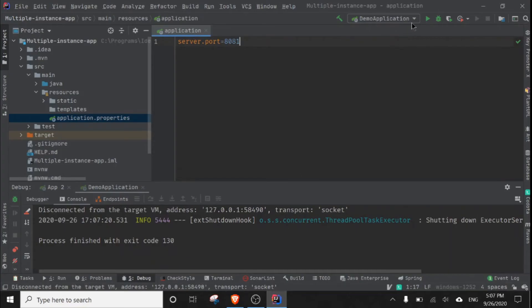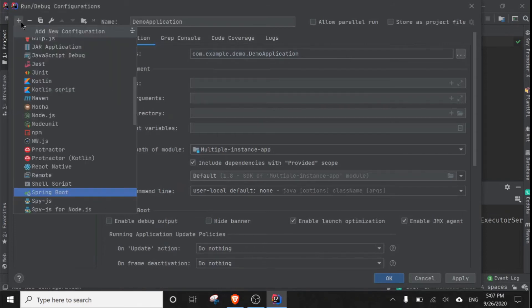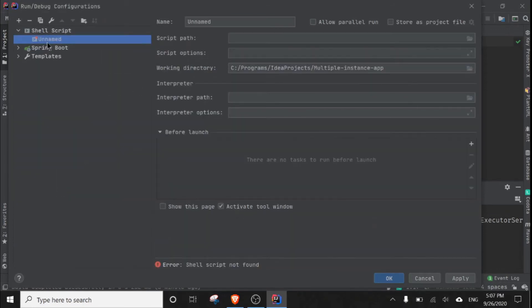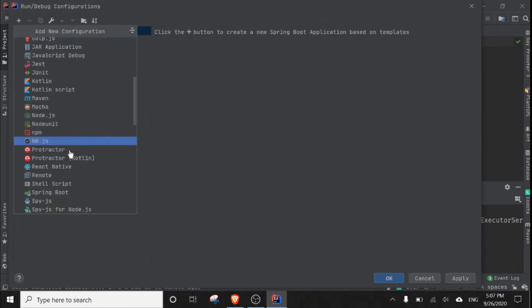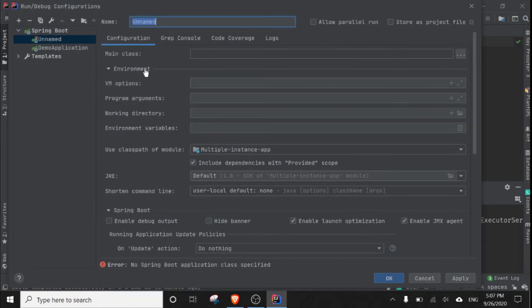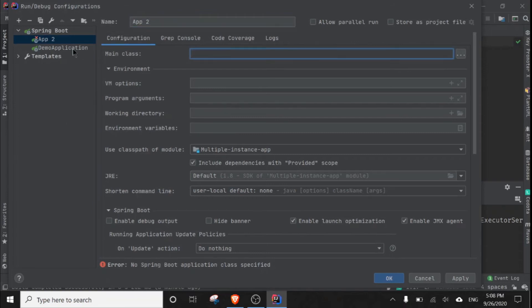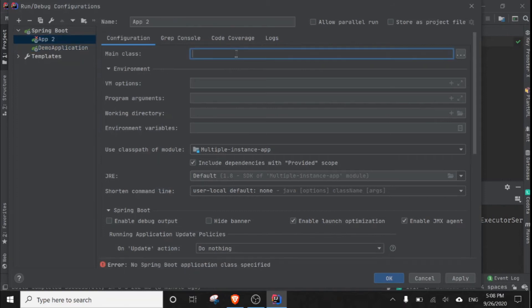For that we have to add a new configuration. Go to edit configuration and I am going to click plus, and select Spring Boot. Let's give a name, something like app root. The name can be anything. And for main class, we have to specify the main class. Here I am going to copy this from here and simply put it there.